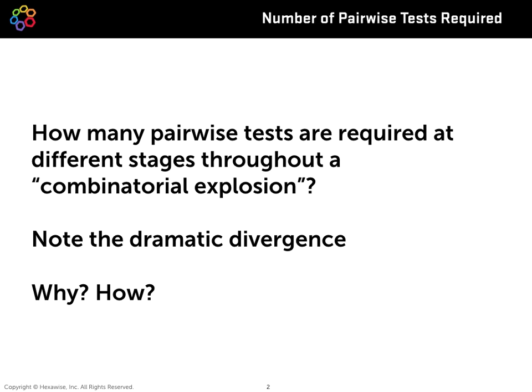And we'll look at each stage as each parameter is added, how many two-way tests are required from Hexwise, even in the face of this ever exploding number of total possible permutations. We'll take note of the dramatic difference or divergence that we'll see over time.